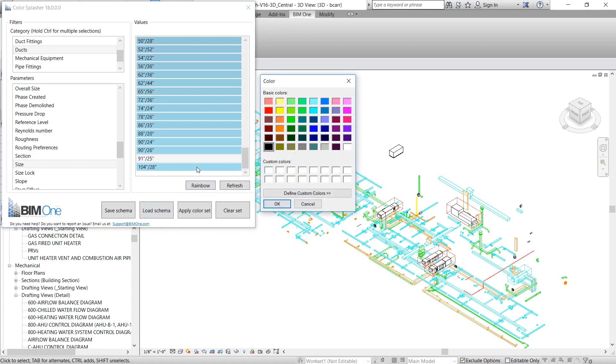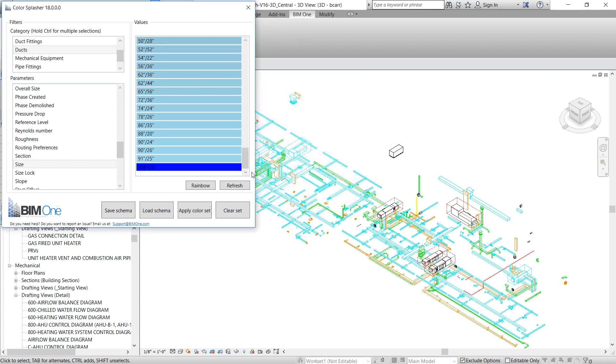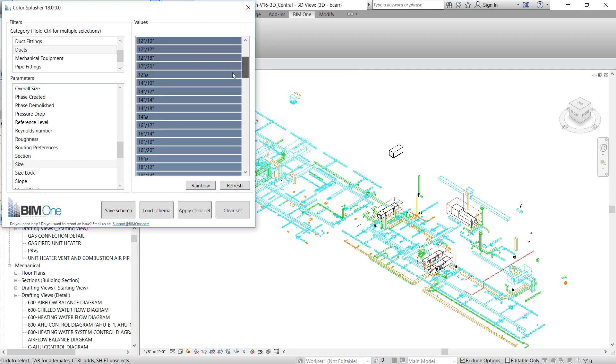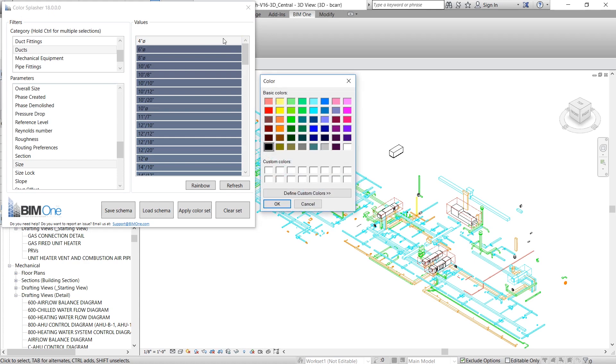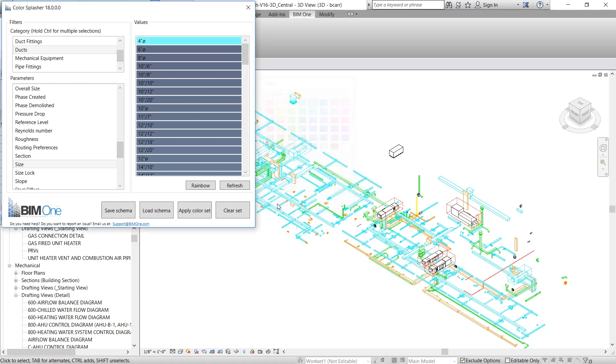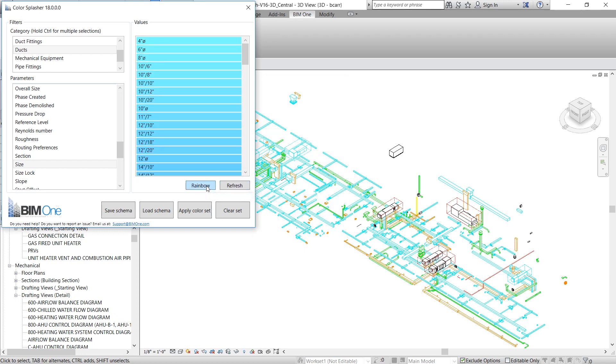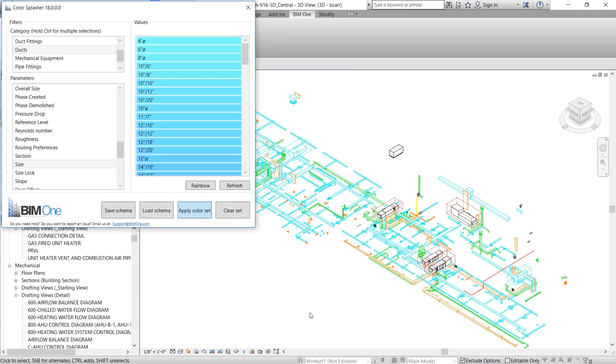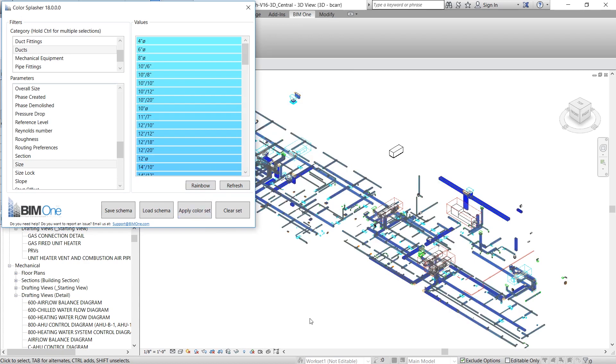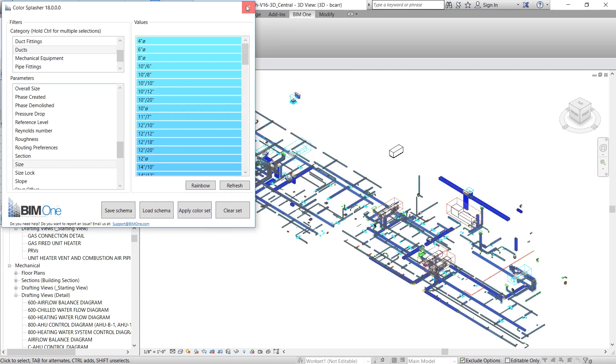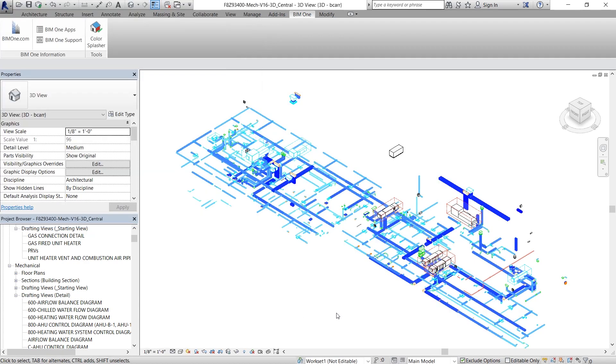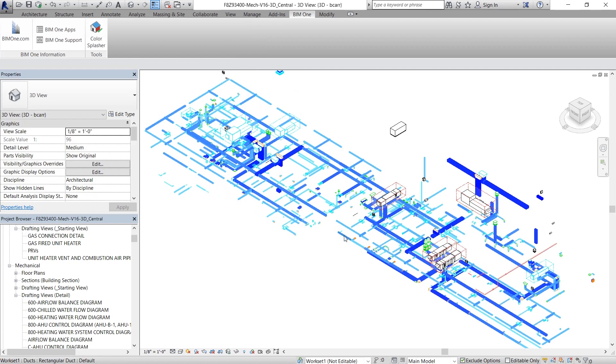So I'm going to go to the last value, which is the largest size duct and right click on that and select a custom dark blue color. I'll go to the smallest value and select a custom light blue color. And when I hit rainbow, a custom gradient color scheme was generated. Once I apply the color set, I can very easily analyze all the different sized ducts in the project.